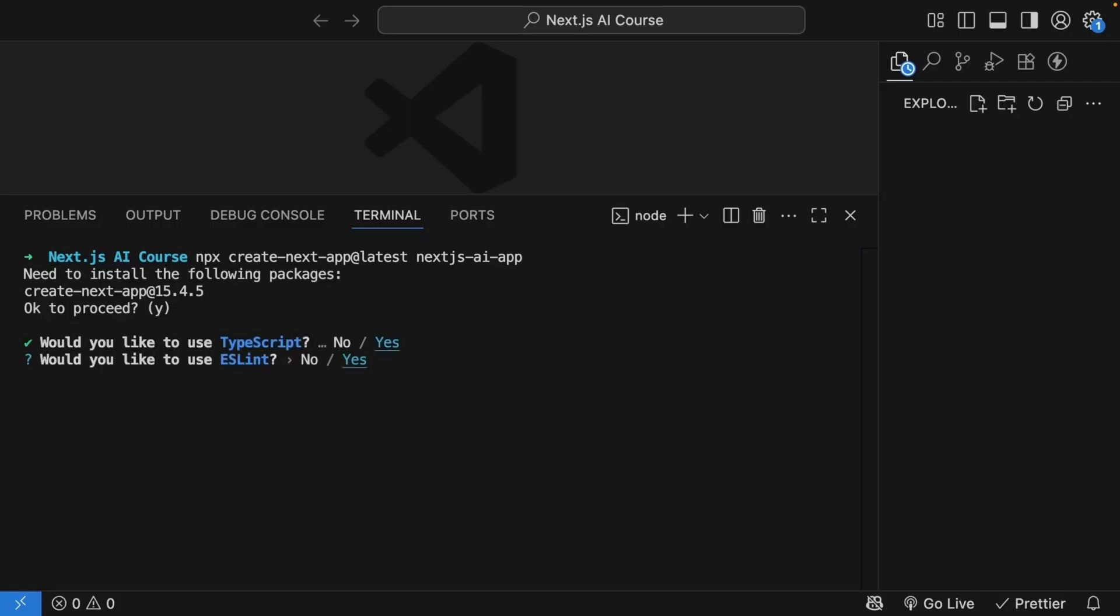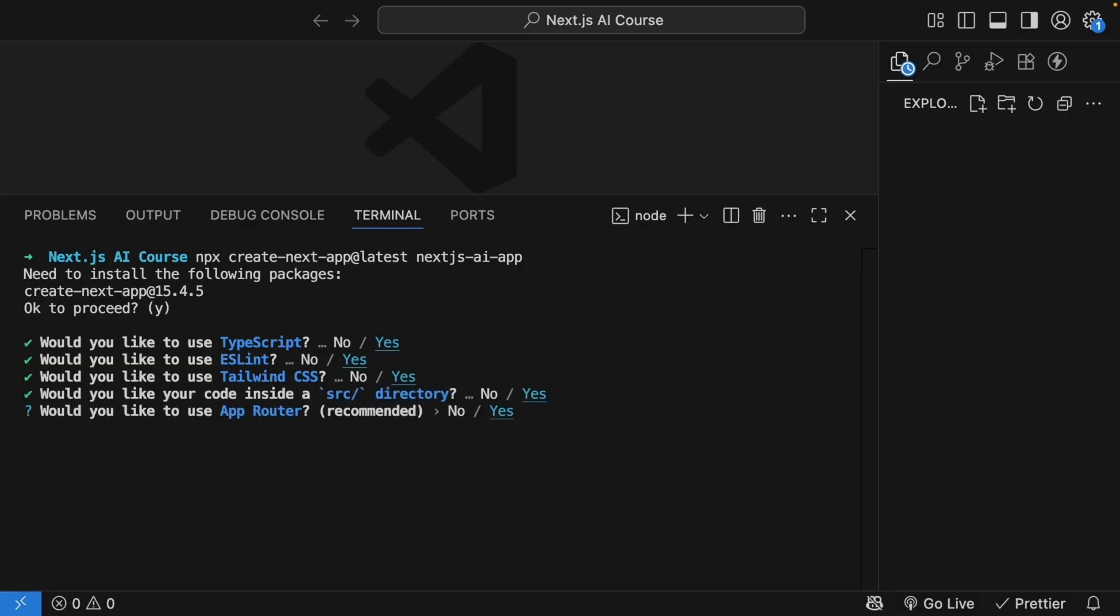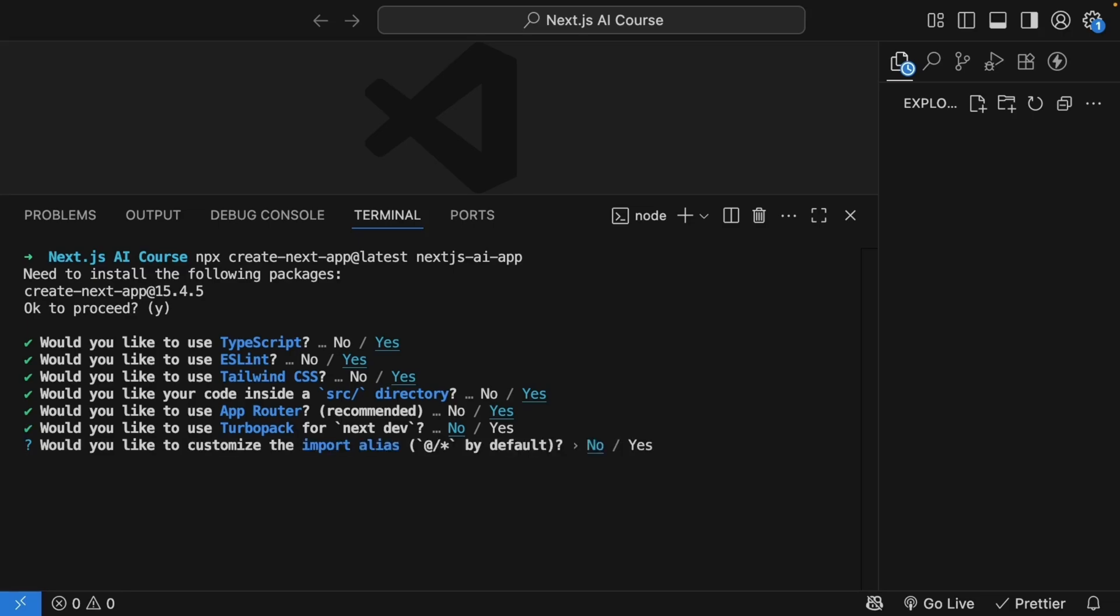TypeScript, yes. ESLint, yes. Tailwind CSS, yes. Source Directory, yes. App Router, yes. Turbo Pack, no, but please feel free to try it out. And Customize Import Alias, no.